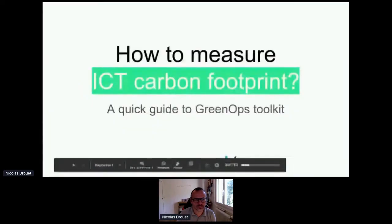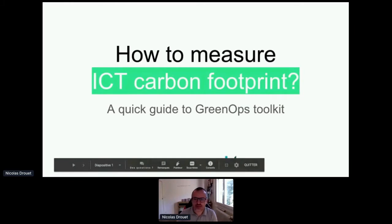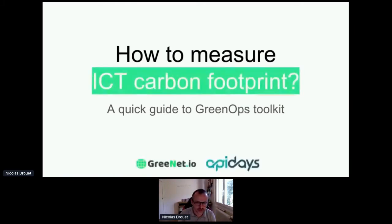I will introduce myself because I'm responsible for the next talk. I will share my screen, and my talk will be focusing on the tool and the quantification, which is quite complex. My talk will be focusing on how to measure digital carbon footprint.